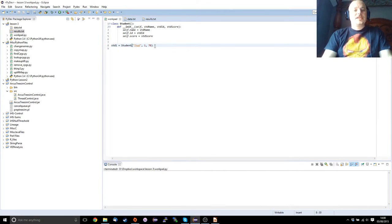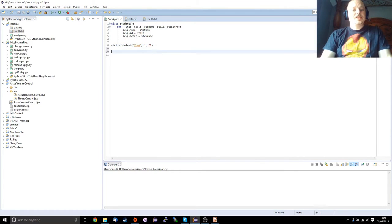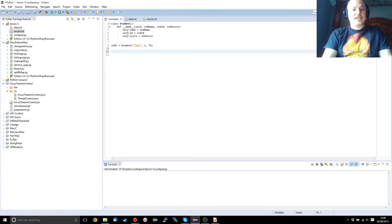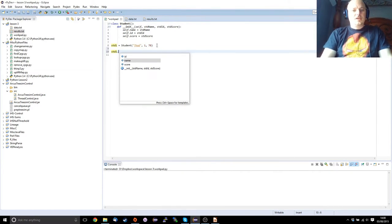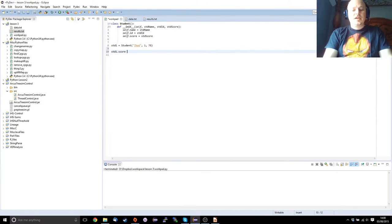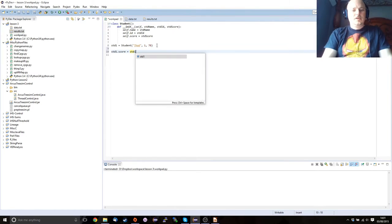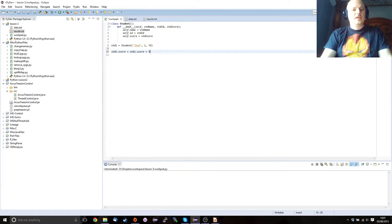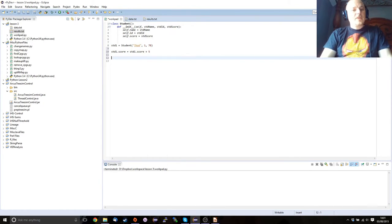So what's happening here is I've created a new student. I've given that student these options, and then what we can do is we can then access them by doing things like student1.score, and we can now treat this like a normal variable. We can have that equal to std1.score plus 5. I'll always use white space because it looks nicer. And we can change the things that we want like this.